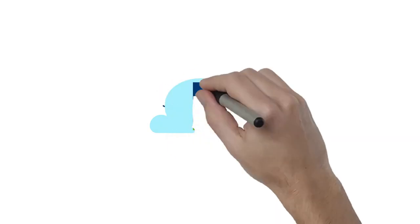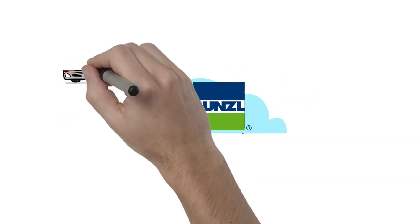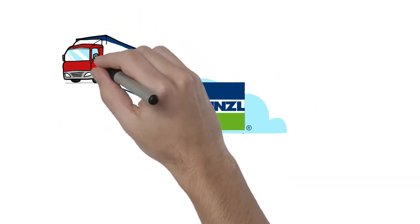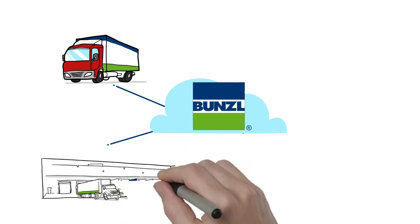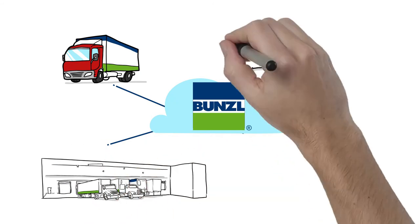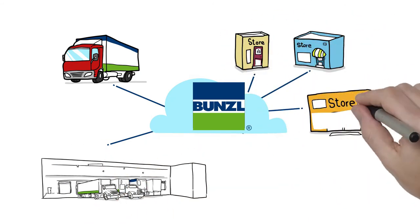There is. We are Bunzel, and we have innovative and customized solutions supported by a national operating platform that can streamline your entire supply chain.